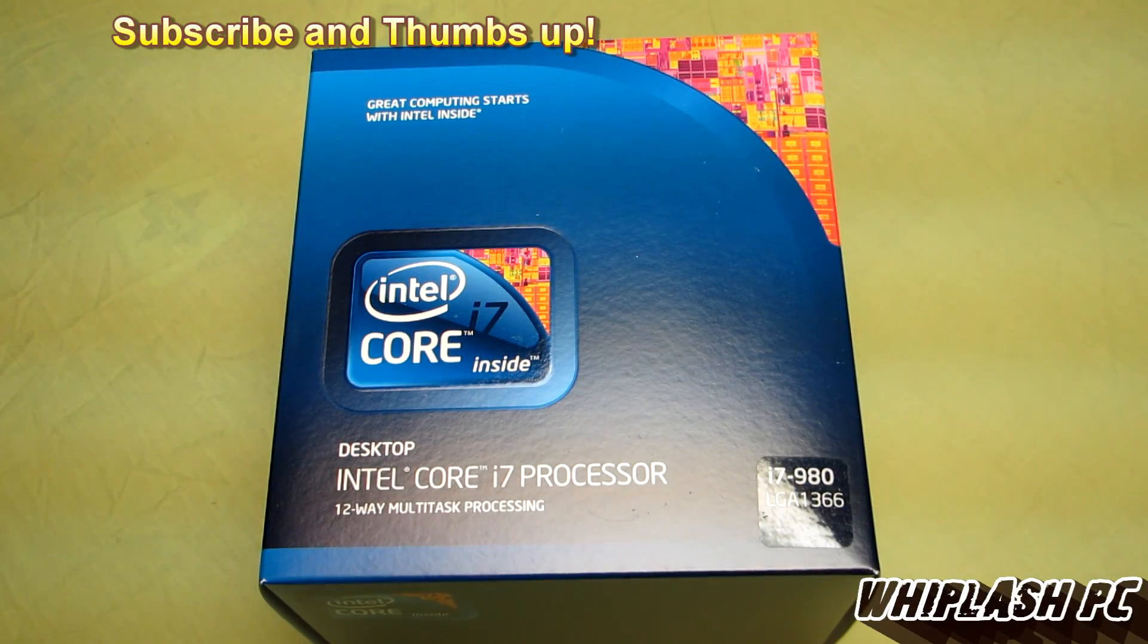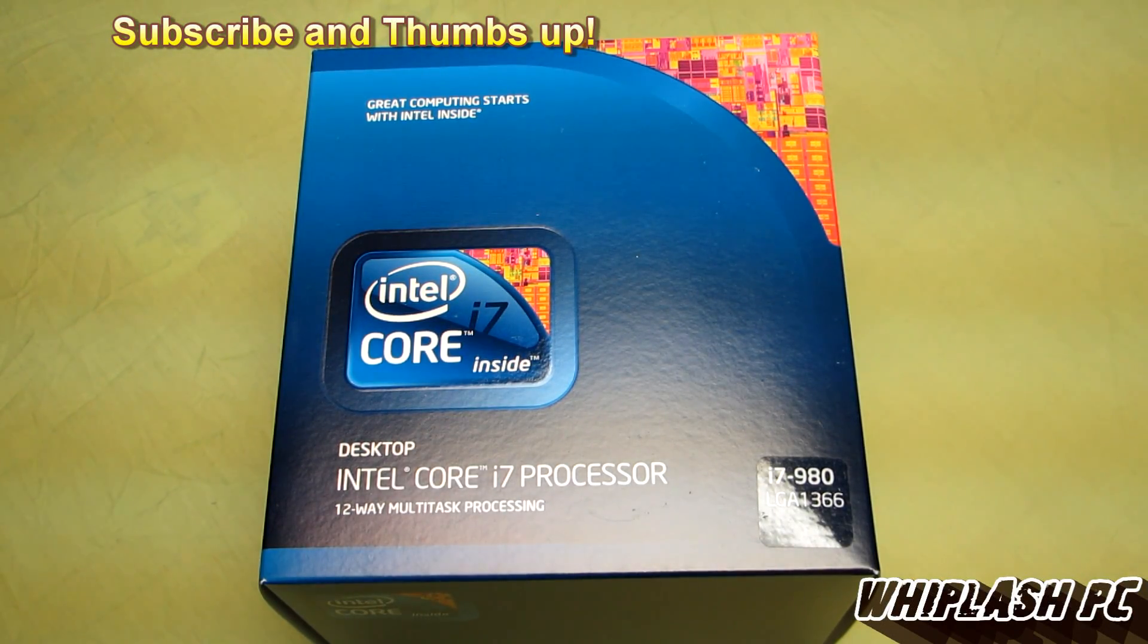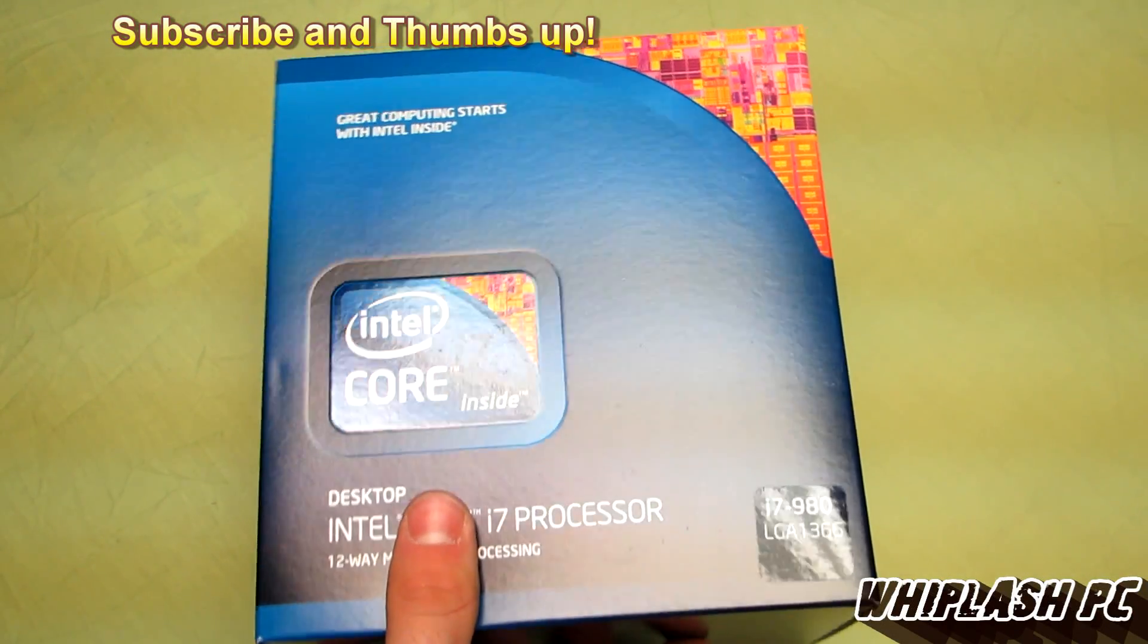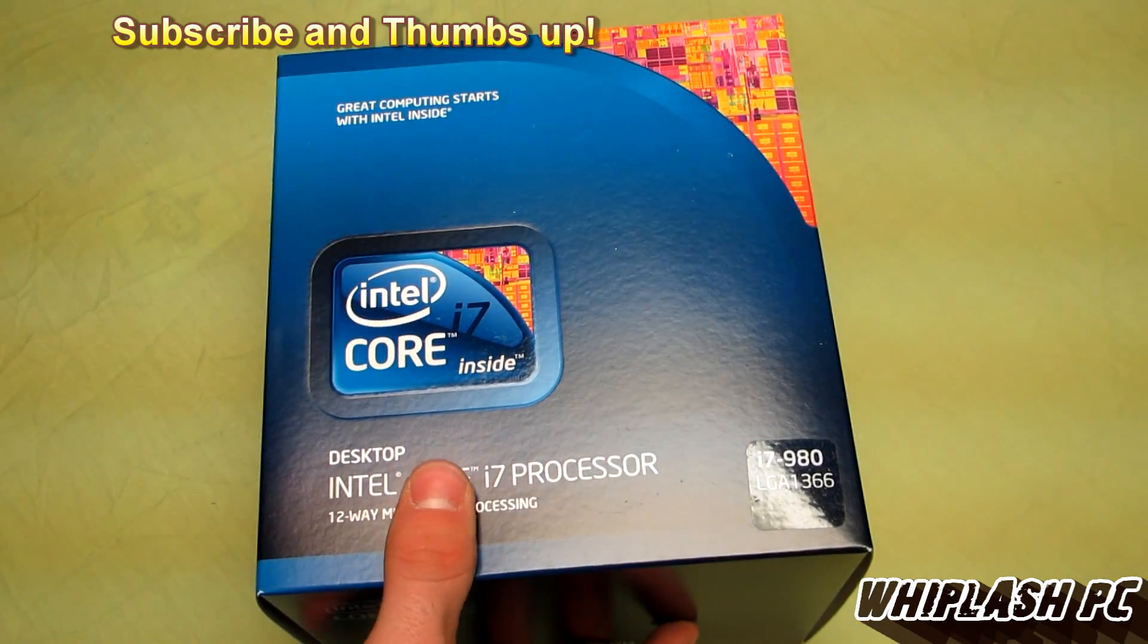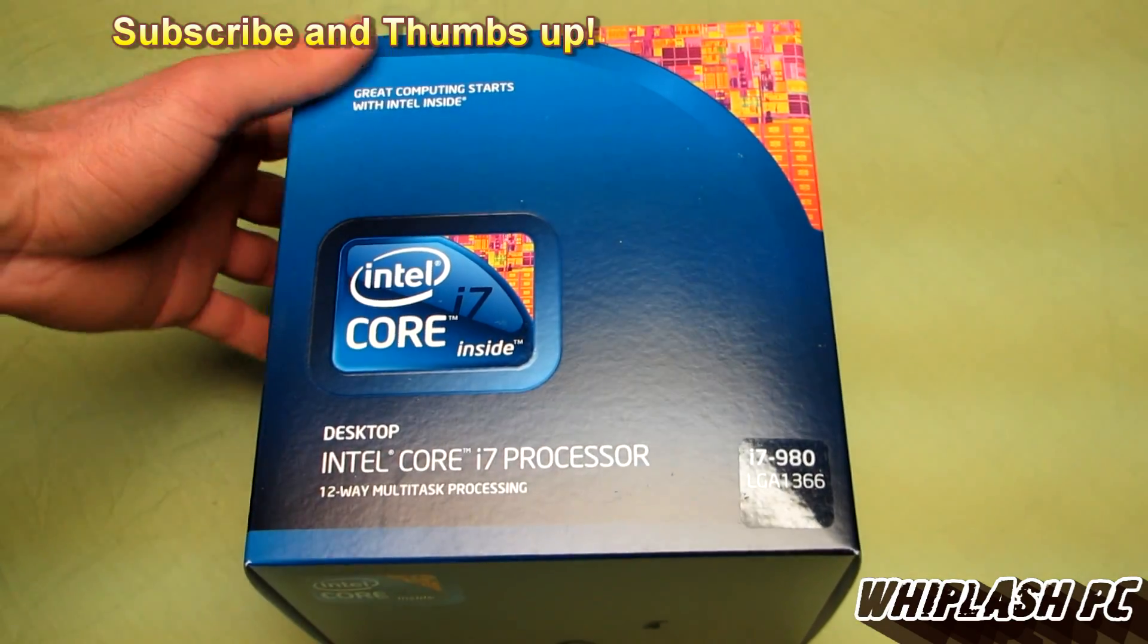Hi, this is Colton from WhiplashPC.com. Today we have the Intel Core i7-980. This is a 6-core 1366 socket.